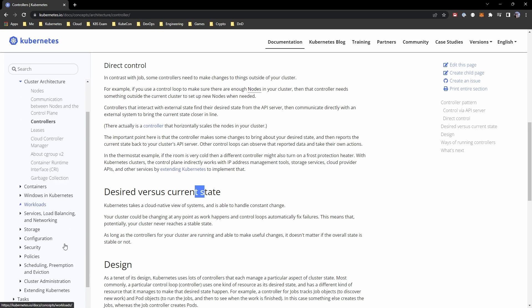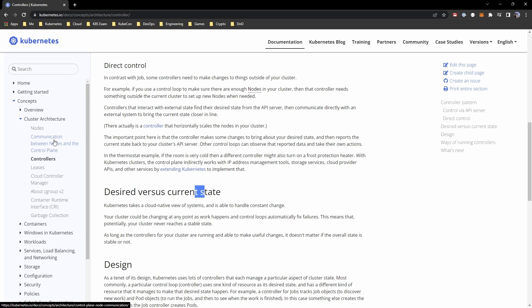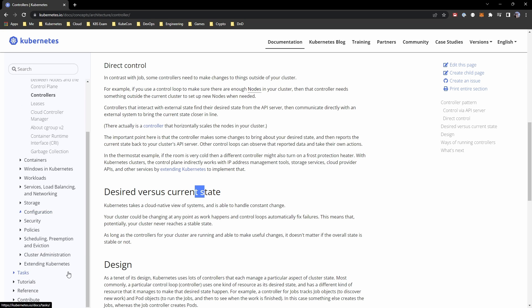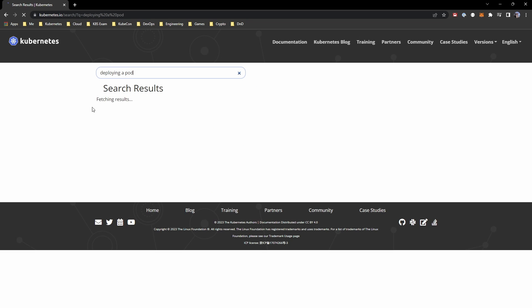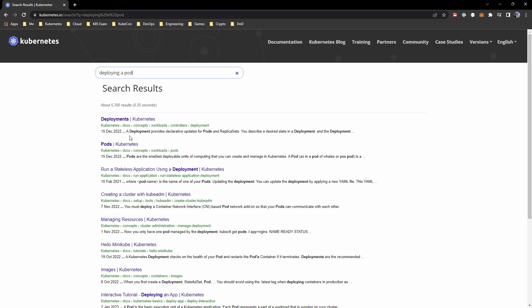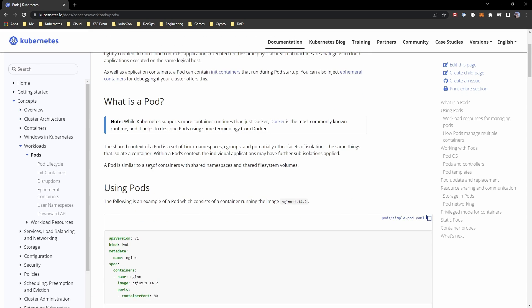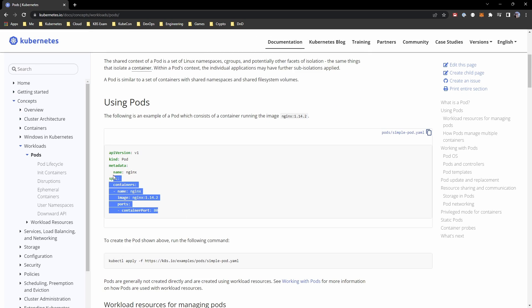There's a huge documentation section — it's worth having a look through, getting used to the format, and knowing where to find things. Even simple things like deploying a pod: it's good to know because you'll be required to do that. Go to the pods section, it'll tell you what a pod is and how to use one, and you could literally copy and paste from it in the exam if they ask you to deploy an nginx pod.